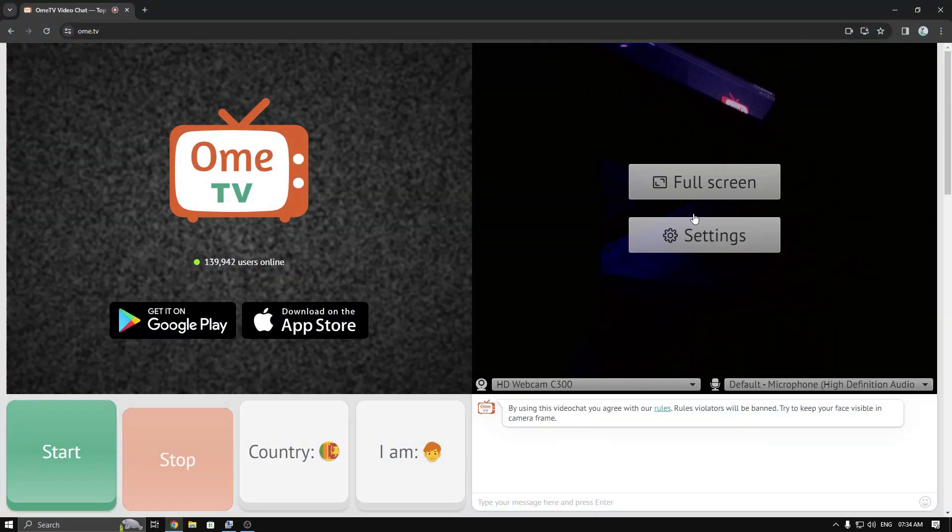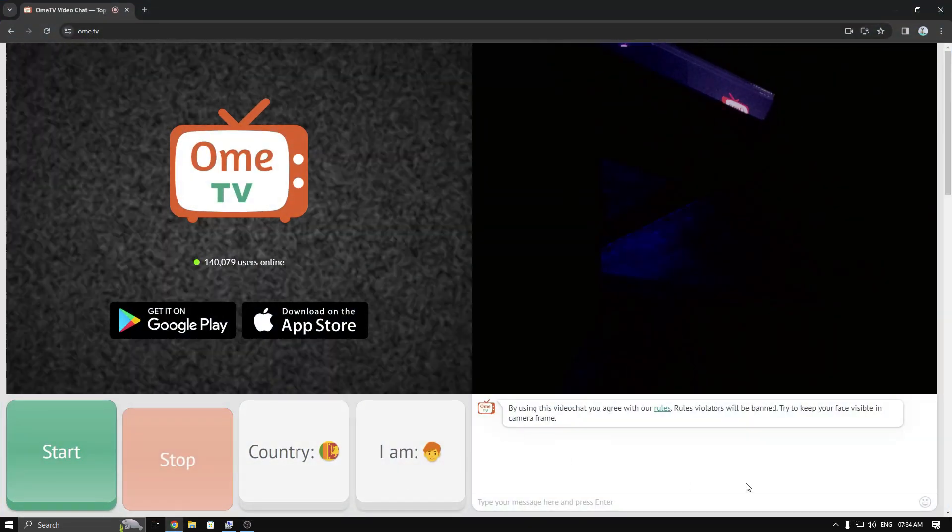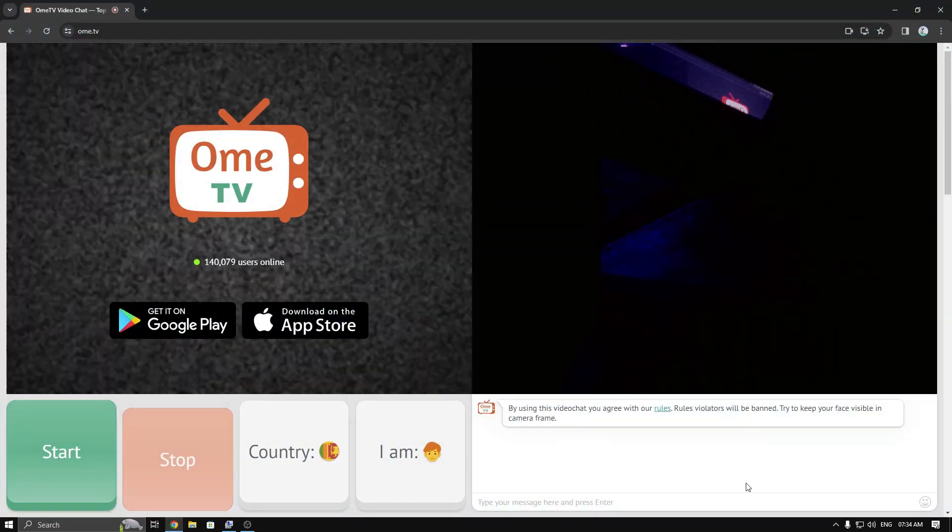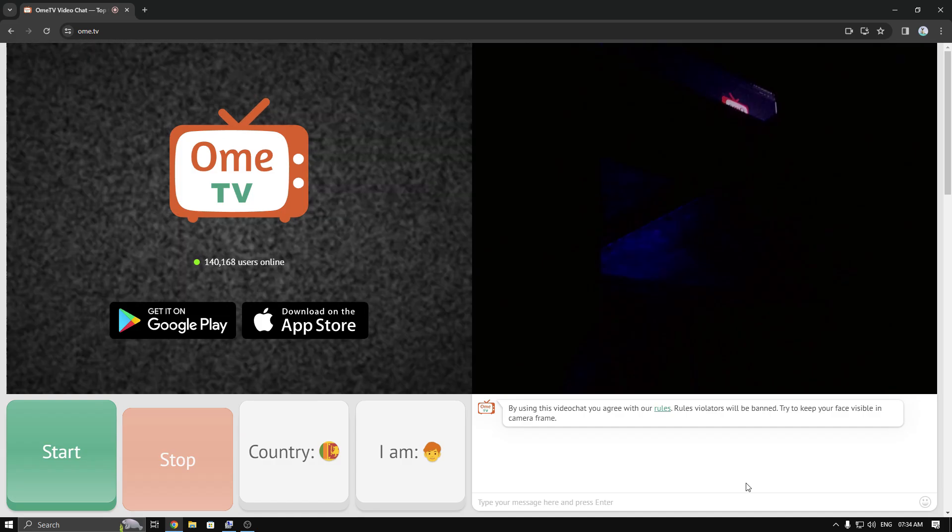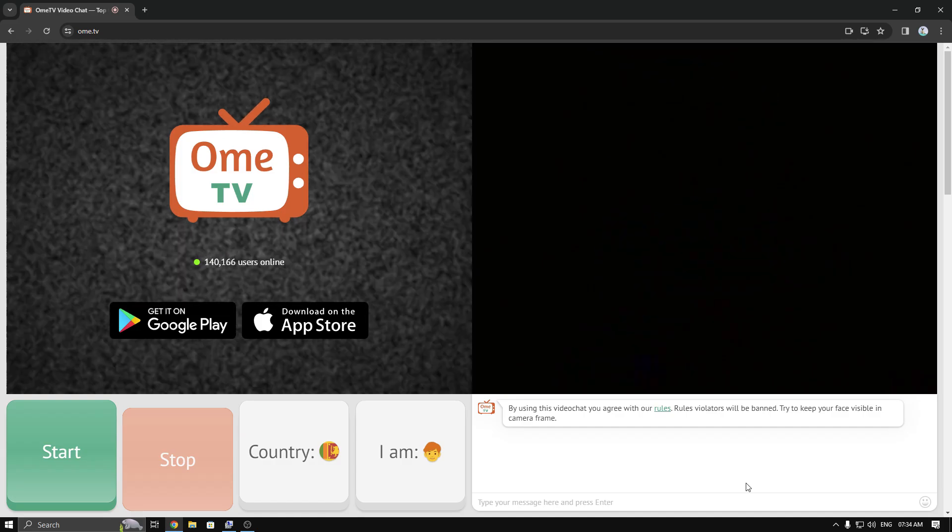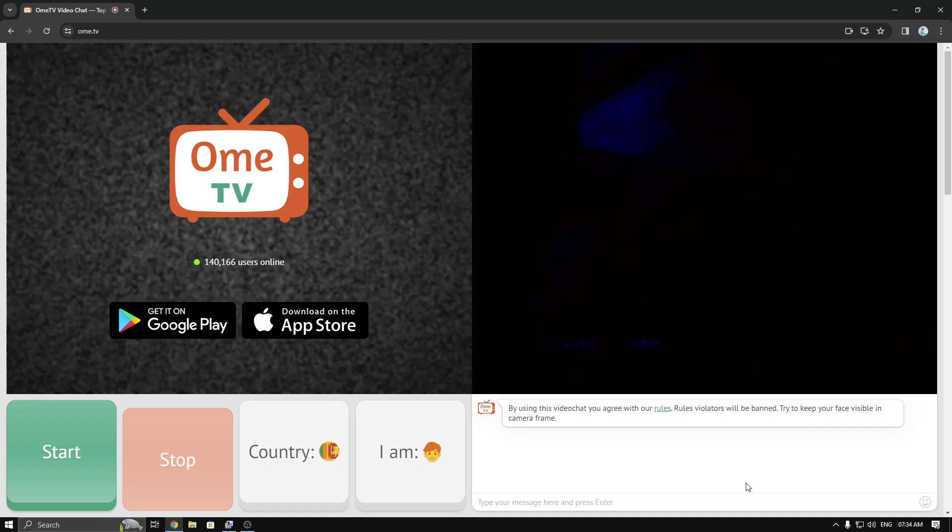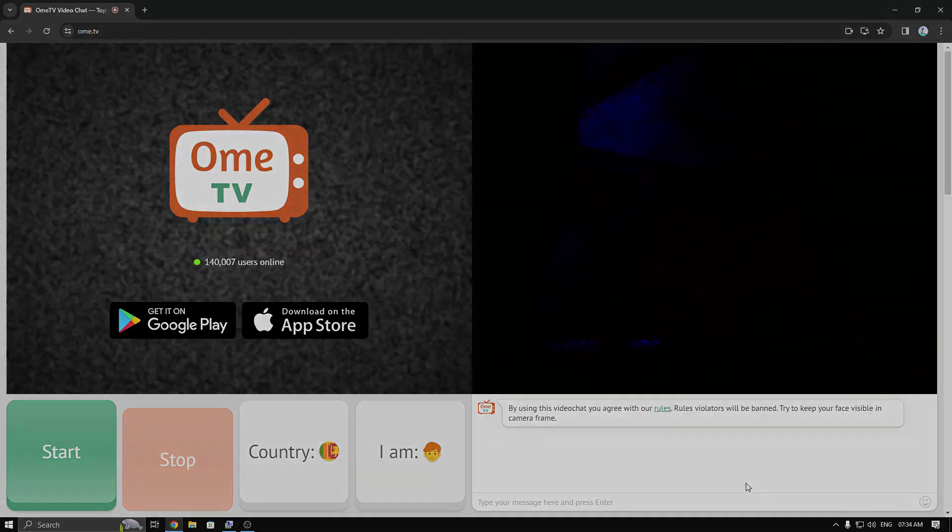Now you can see it's working. I hope this video will help you, so don't forget to subscribe to my YouTube channel. Thanks for watching.